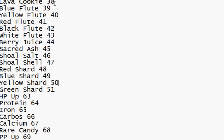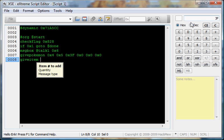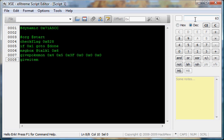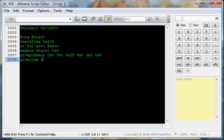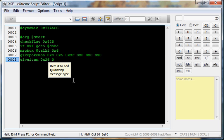Lava cookie, which is 38. So, 38 we would put into our calculator, which is 26. So, 0x26.